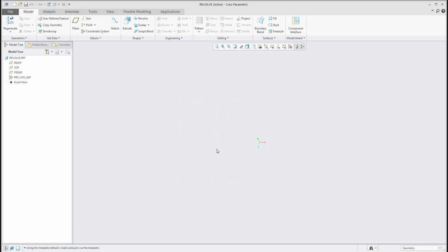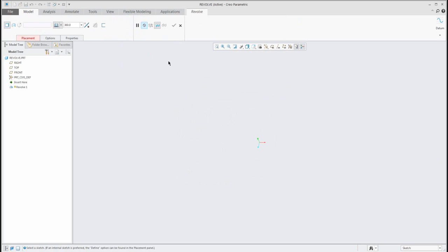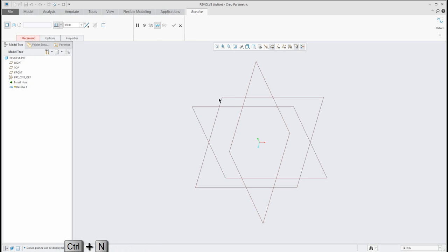In the ribbon you can find directly here the Revolve feature. If you start to work with the Revolve feature, the system asks you to select or specify the sketch plane. You can see this information here — Creo Parametric always writes some information here. So we would like to select the sketch plane.